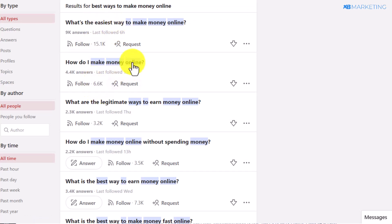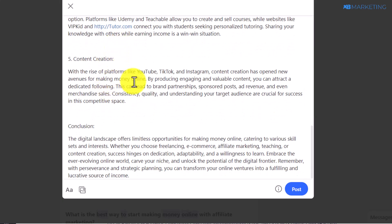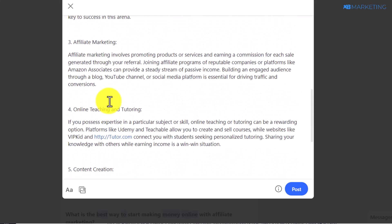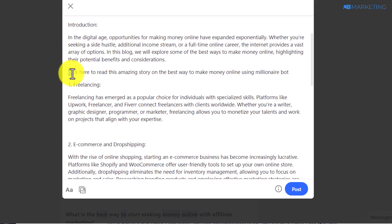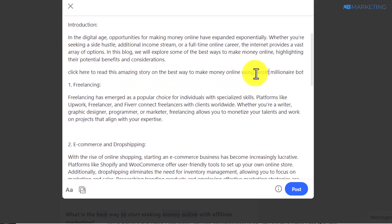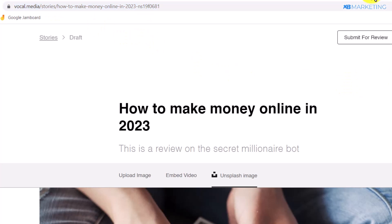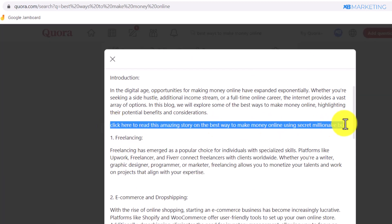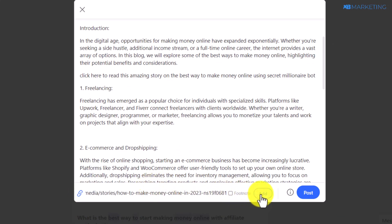Once the answer has been generated, copy it and go back to Quora. Click on the 'Answer' section for one of those questions and paste in the content from ChatGPT — everything looks really nice. At the top of this answer, type in something like 'Click here to read this amazing story on the best way to make money online using the Secret Millionaire Bot.' Then go back and copy the link to your Vocal.media story.